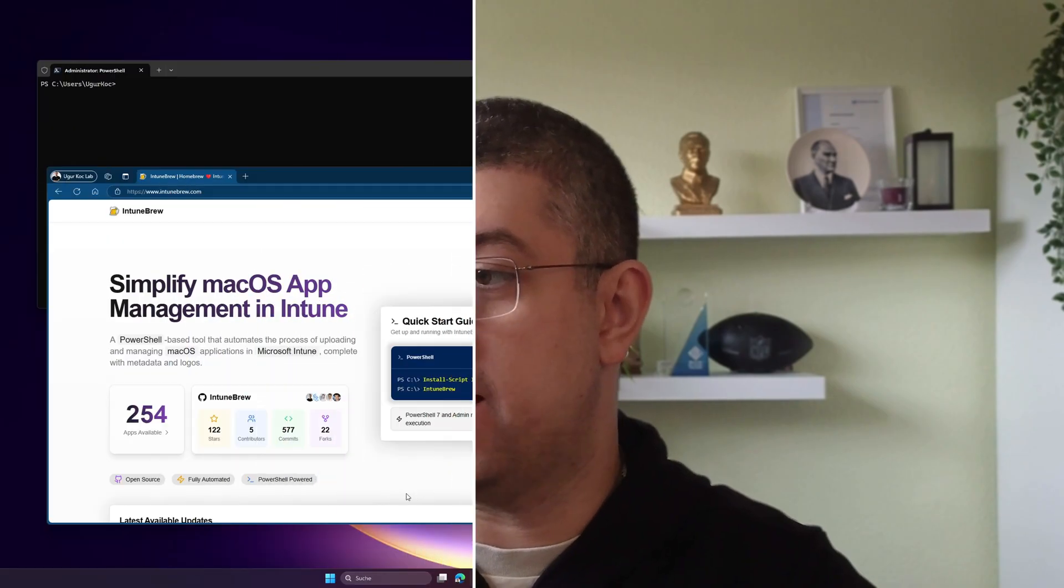In this upcoming video I will show you what IntuneBrew can do, how it works, and how you can start using it right after this video. If you're managing macOS devices, this will save you a lot of time. So let me show you how it works in action.